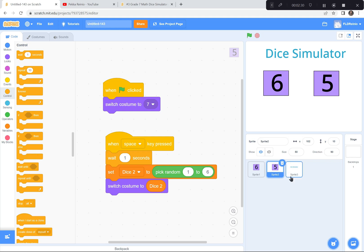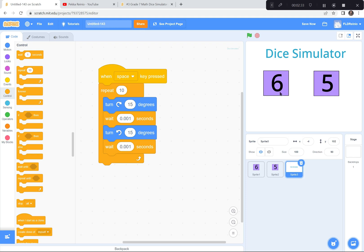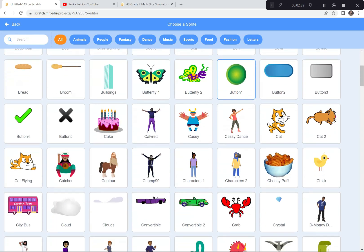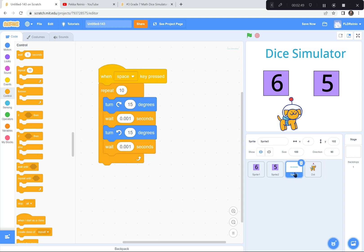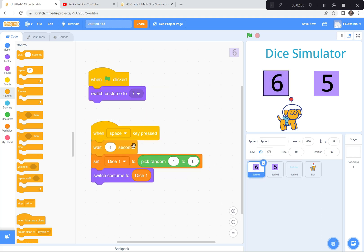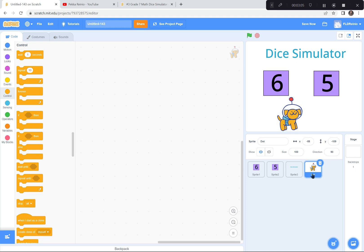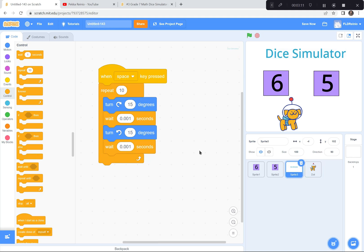Now I want to get a character that's going to multiply these for me. I'm going to choose Dot — Dot doesn't get much playing time in these games. I'll let everybody create a title, have it go back and forth 15 degrees with a repeat, change the dice to wait one second before choosing the next random number, and then choose a character like Dot who will tell us the answer.